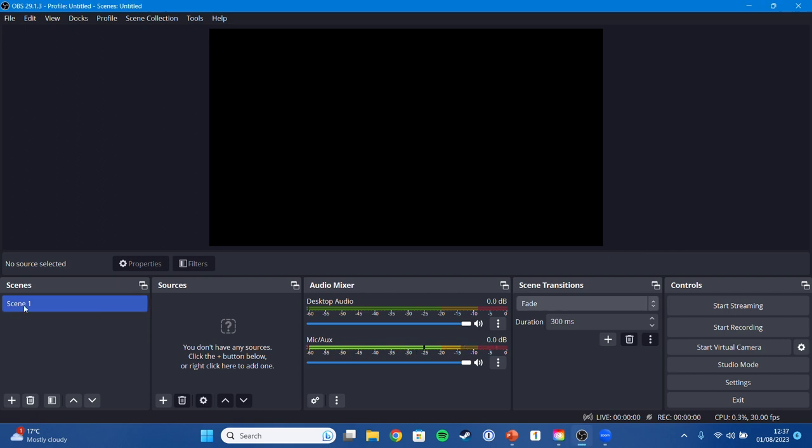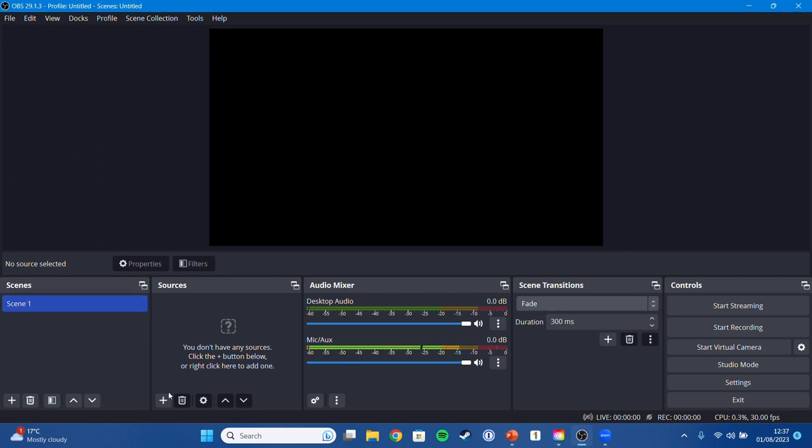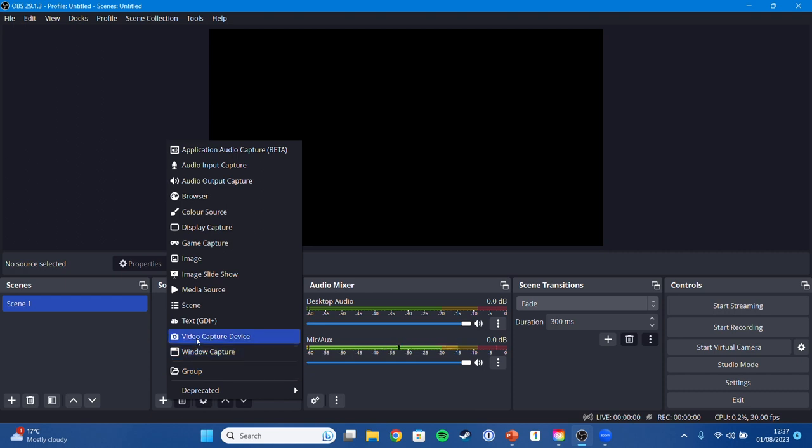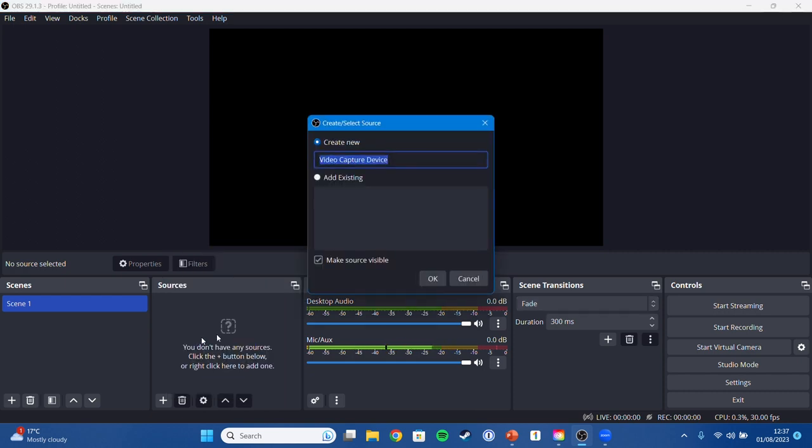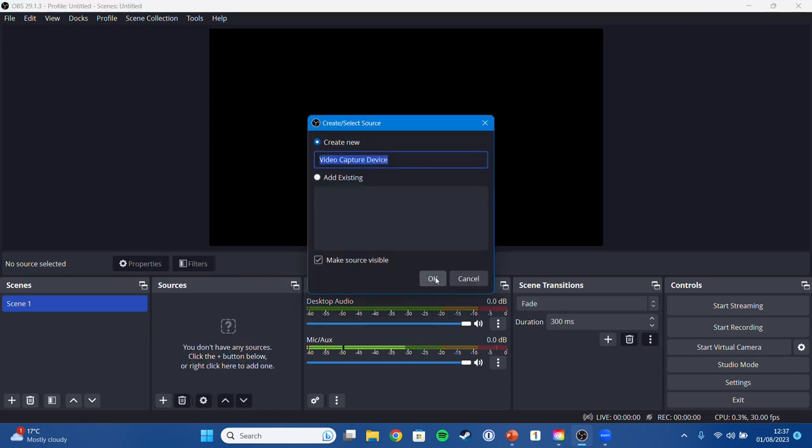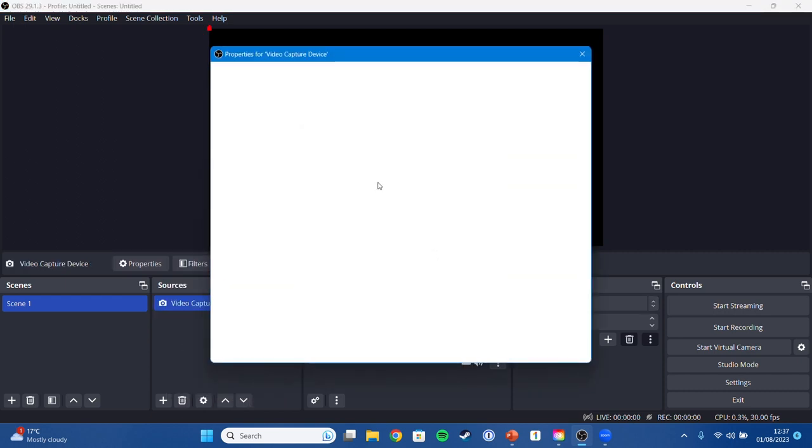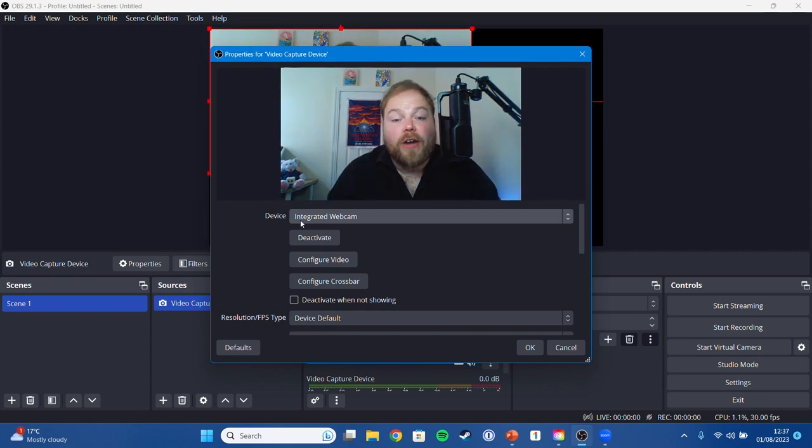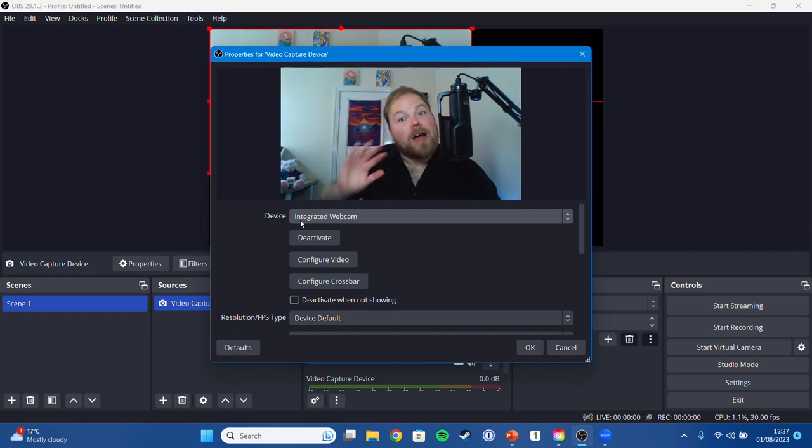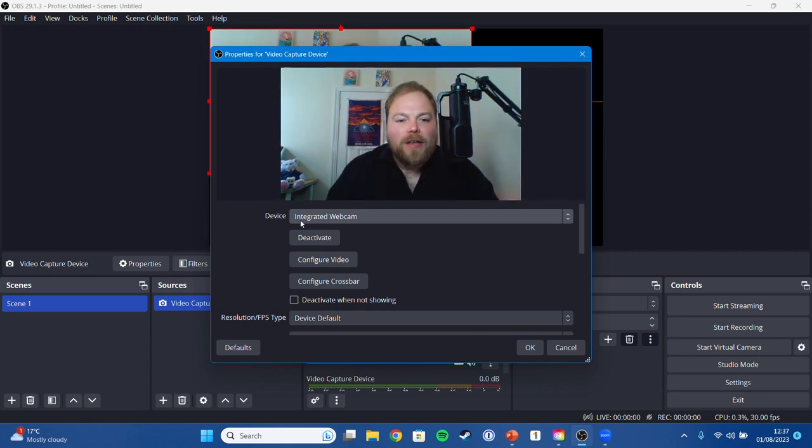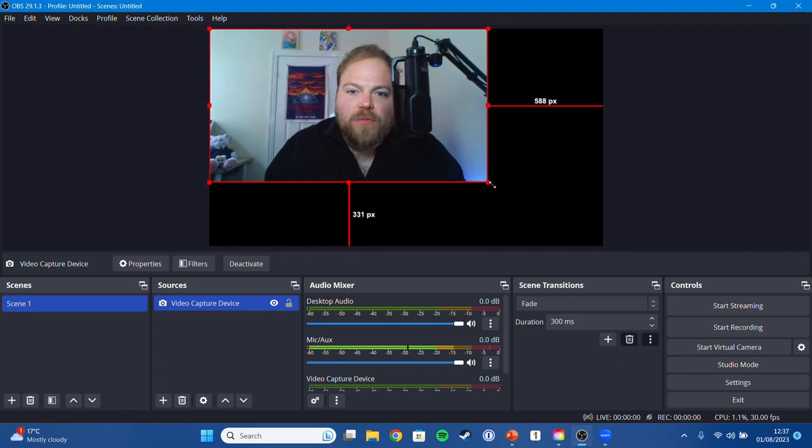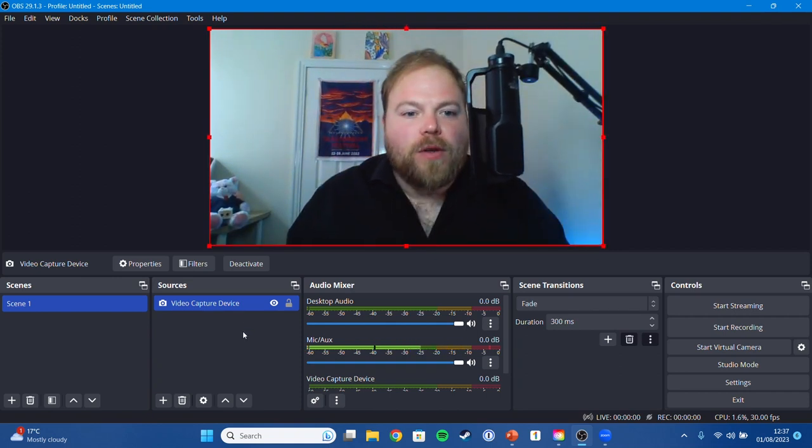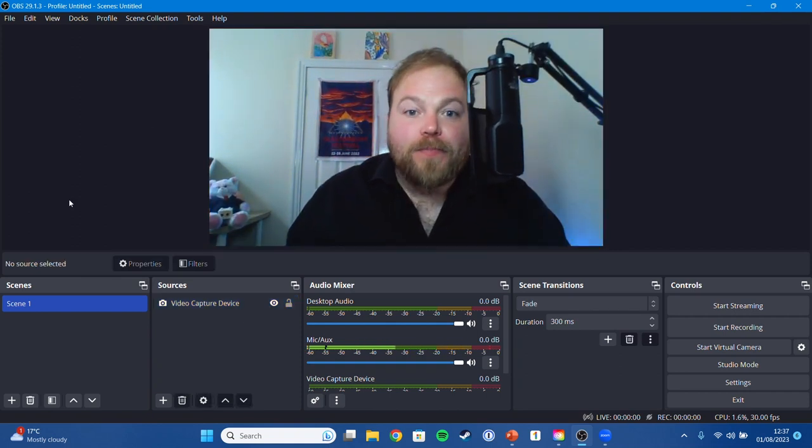So let's start with scene one. For sources, let's just press the little add button here, go to video capture device, press okay and we just want the integrated webcam and there I am, hello, press okay. It will normally put it as a smaller screen but let's just make that full screen right there.